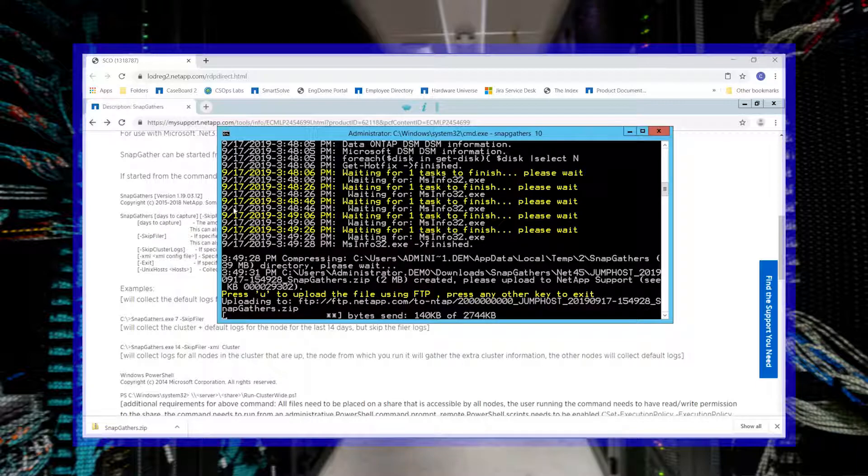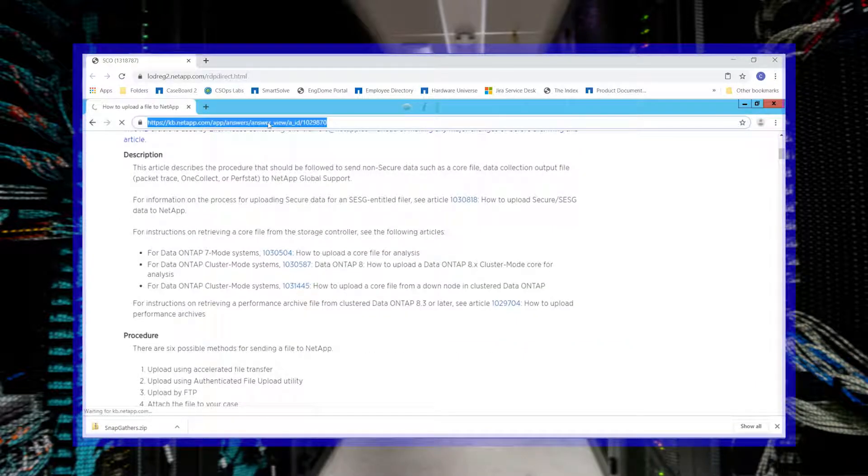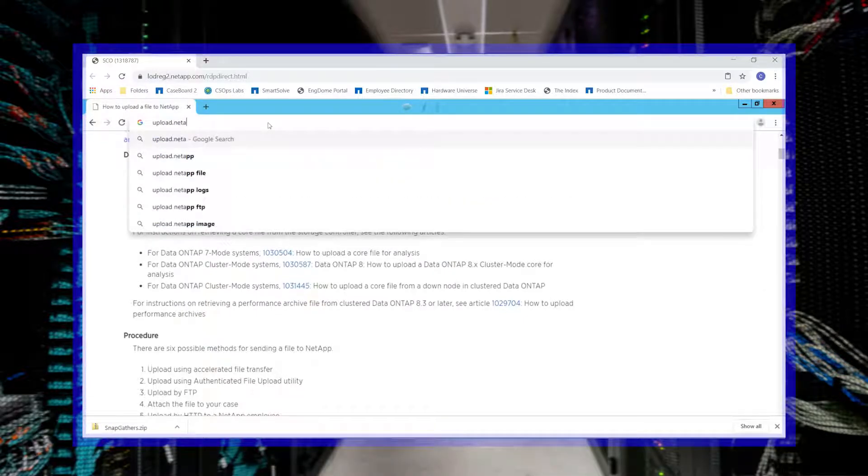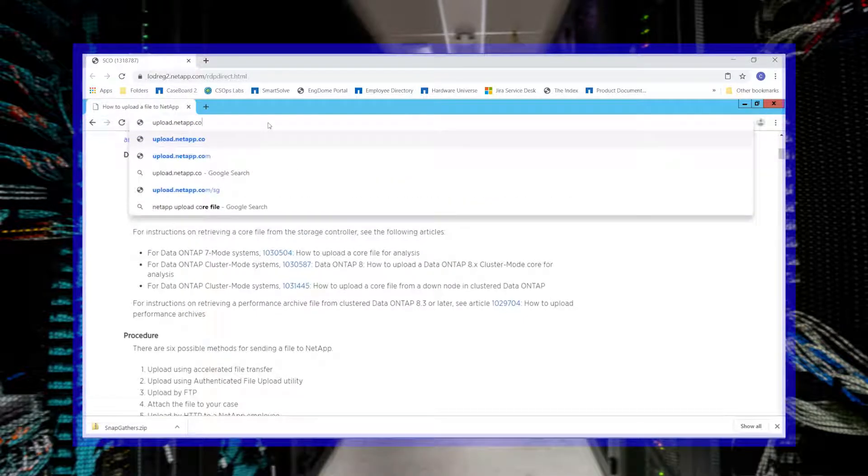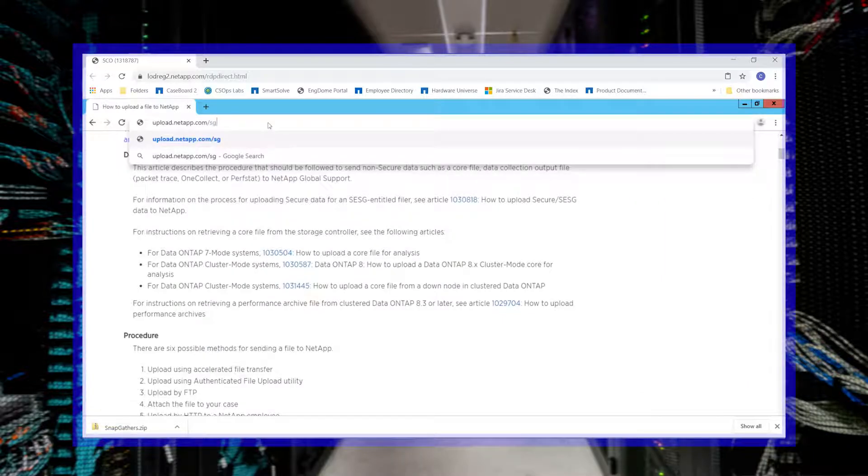Alternatively, if FTP is blocked or you wish to upload with a different method, you can upload your file at upload.netapp.com/sg.